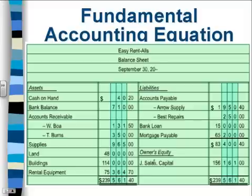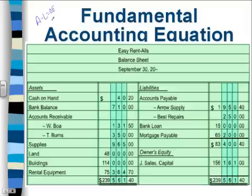First of all, I'd like to point out that the fundamental accounting equation that we've been learning — assets minus liabilities equal owner's equity — can be found on the balance sheet. If you move the liabilities to the other side of the equal sign, you will have assets equals liabilities plus owner's equity. The exact same equation.